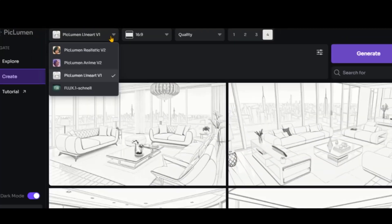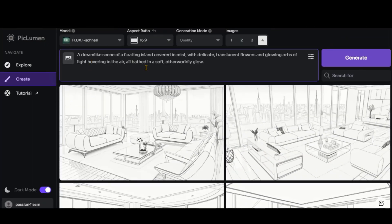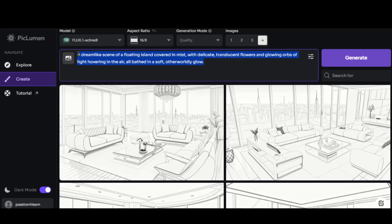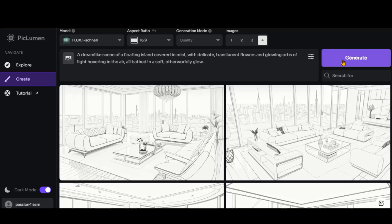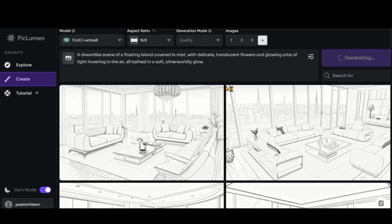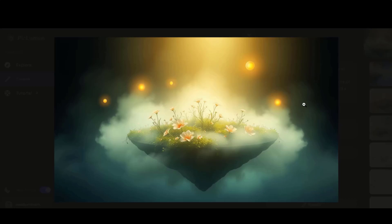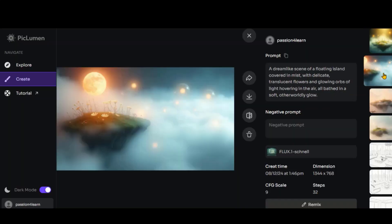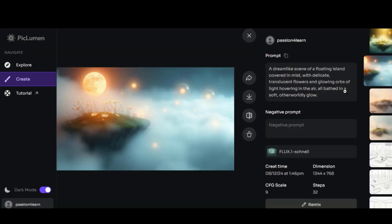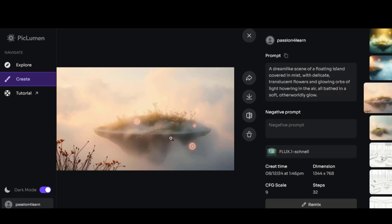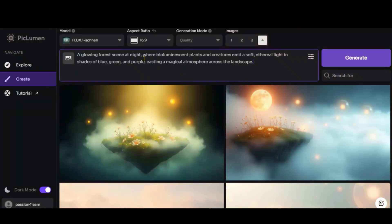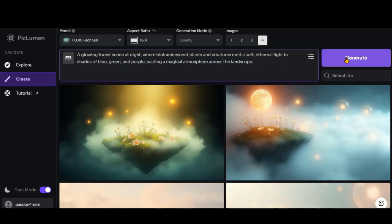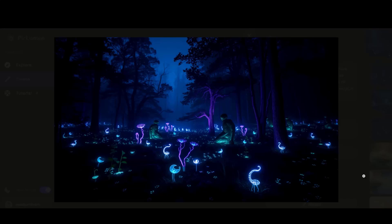Let's try the Flux model. Paste your text prompt. I have pasted a prompt to generate an image of a floating island. Click the Generate button and wait for a while. Here are the images. These results look fantastic. Let's try another prompt. This time, I will generate a luminous-style forest scene. And here, you can see the beautiful images.